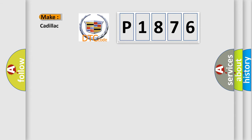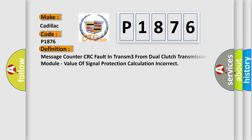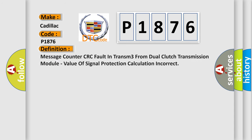So, what does the diagnostic trouble code P1876 interpret specifically for Cadillac car manufacturers? The basic definition is: message counter CRC fault in transmission 3 from dual clutch transmission module, value of signal protection calculation incorrect.